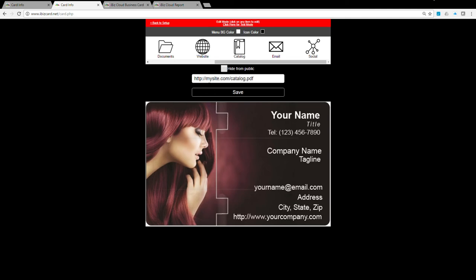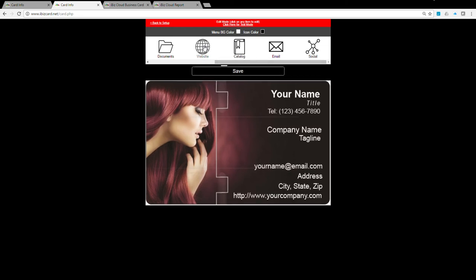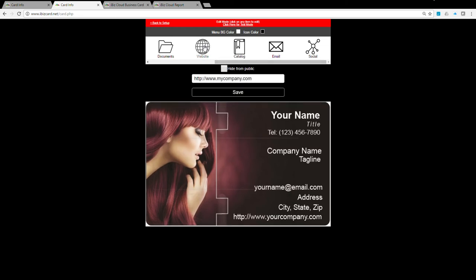Website icon: this icon can take the user directly to your company home page or any website you desire. Simply enter the full URL here.